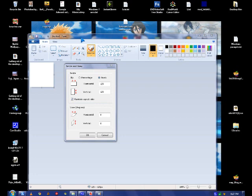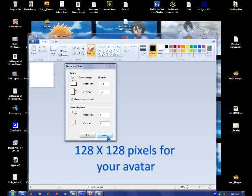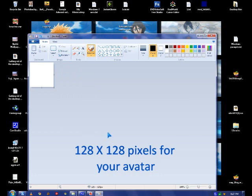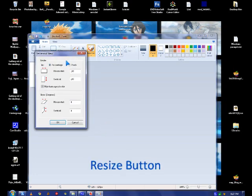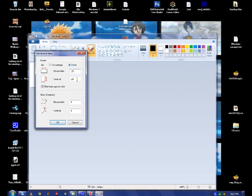I'm going to use MS Paint because it's on every Windows computer. First you have to set the size to 128x128 by clicking resize, picking pixels and typing 128x128 so your picture looks good.